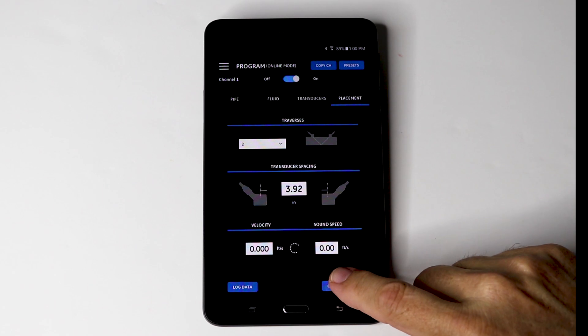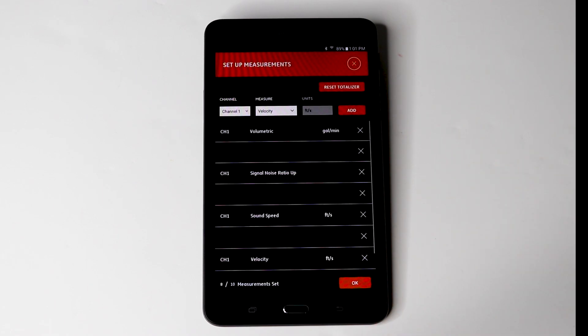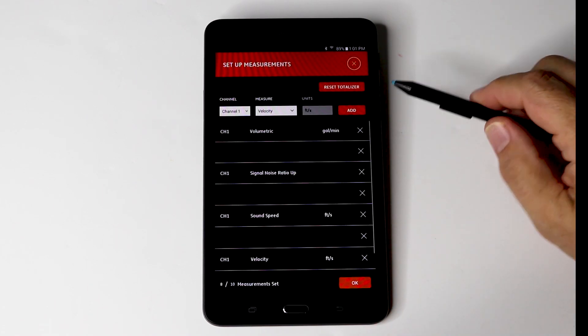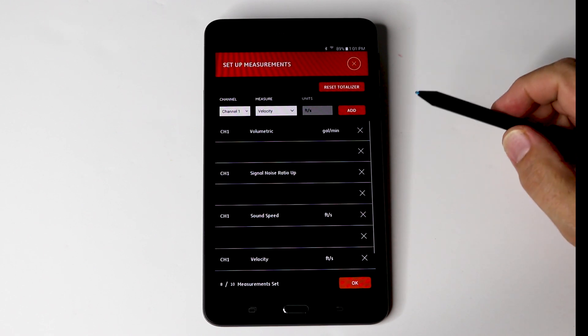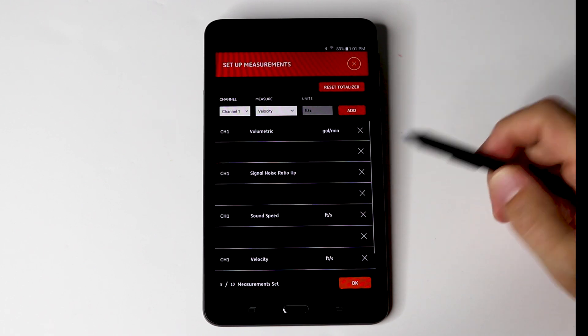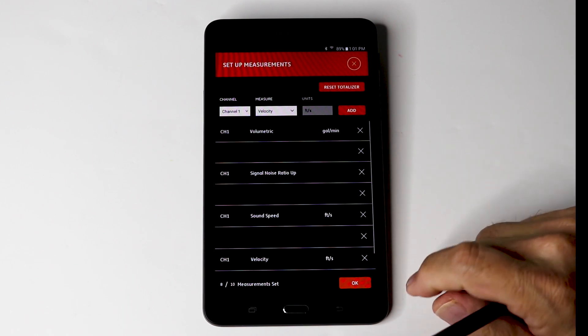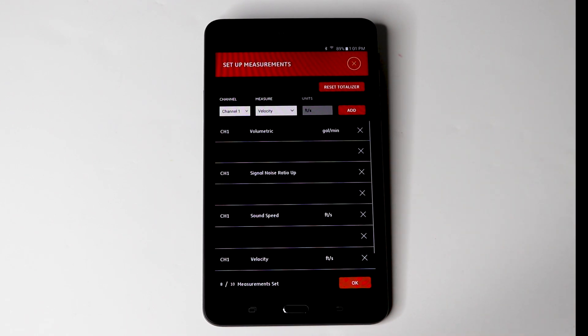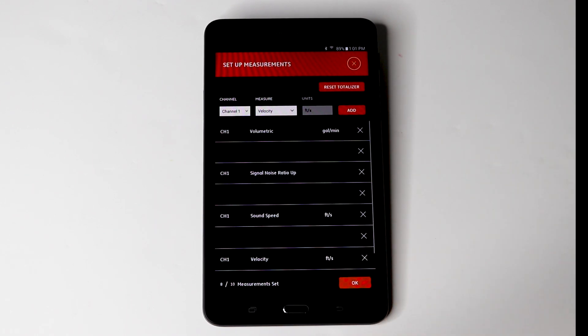Now we can go and measure the flow. So now we can set up the measurements. In this case we have selected volumetric flow, which is your GPM, the signal noise ratio, the sound speed and the velocity. And then what else we need to do is hit the OK button.